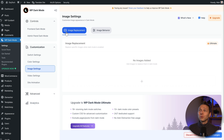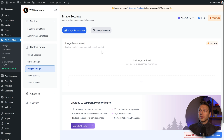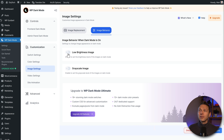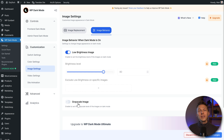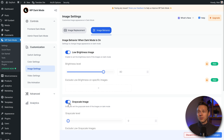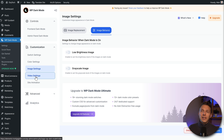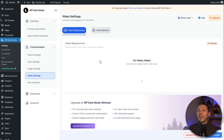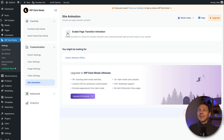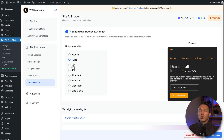Then we go to image settings — we can actually replace images. If you have images that won't switch to dark mode, we can just replace them with a dark version. We can also go to image behavior and enable low brightness or even a grayscale image. Then we go to video settings — you can also replace videos and adjust video behavior. Then we go to site animations where we can enable a page transition, so if you go from light to dark you will see a transition happening. Let's use the fade-in feature.